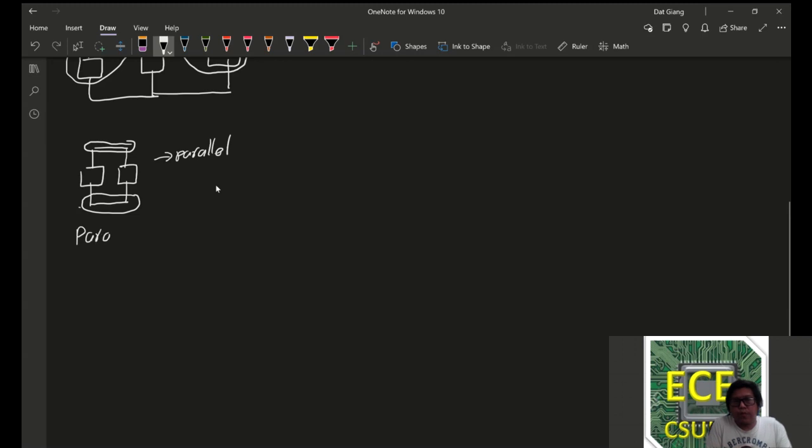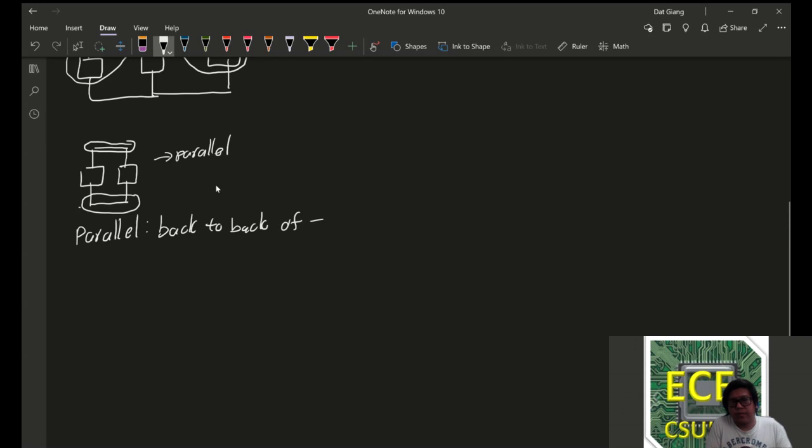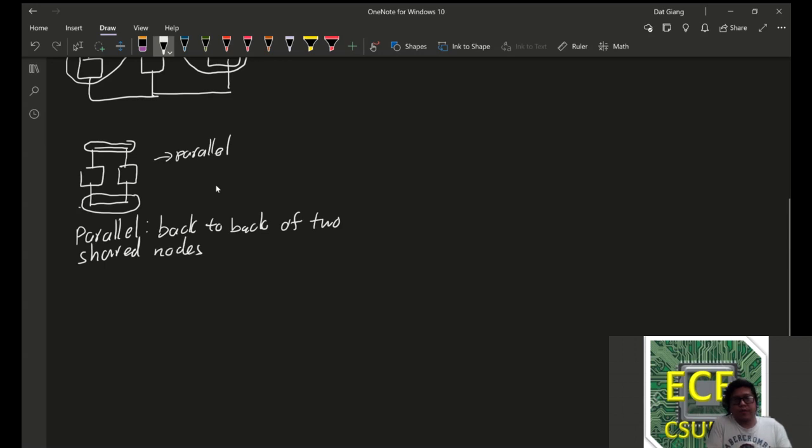So, formally, a parallel connection is back-to-back of two shared nodes. So, in general, I can actually extend this. And let me erase this part.